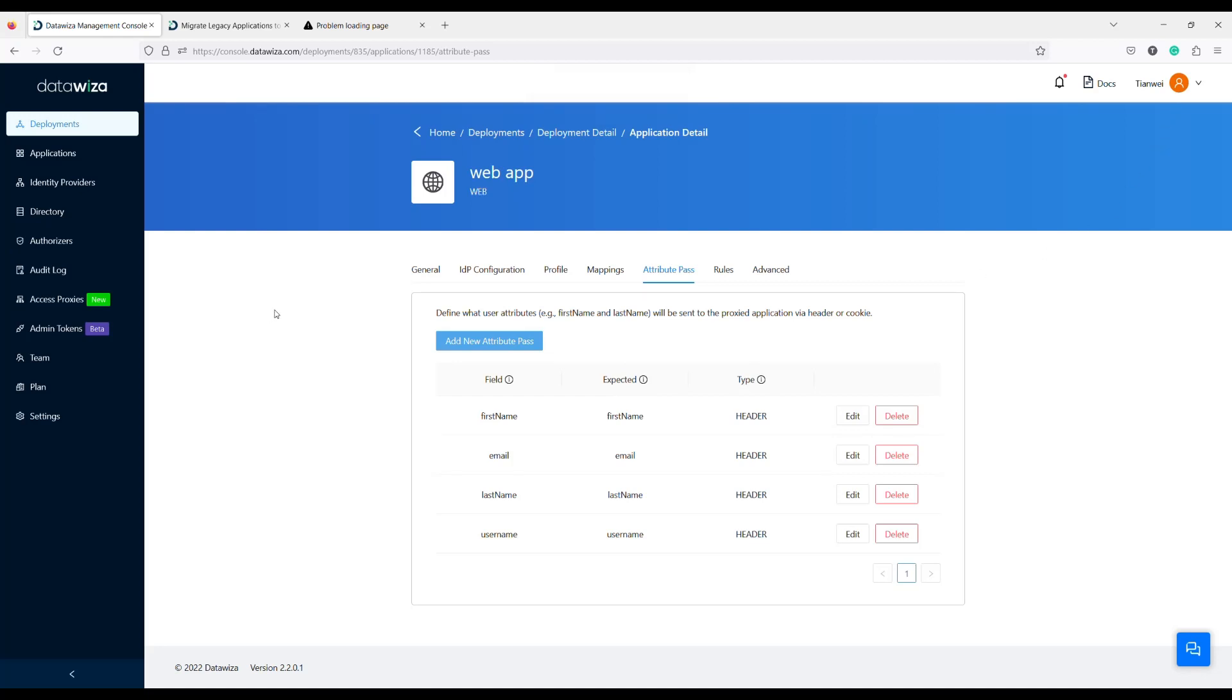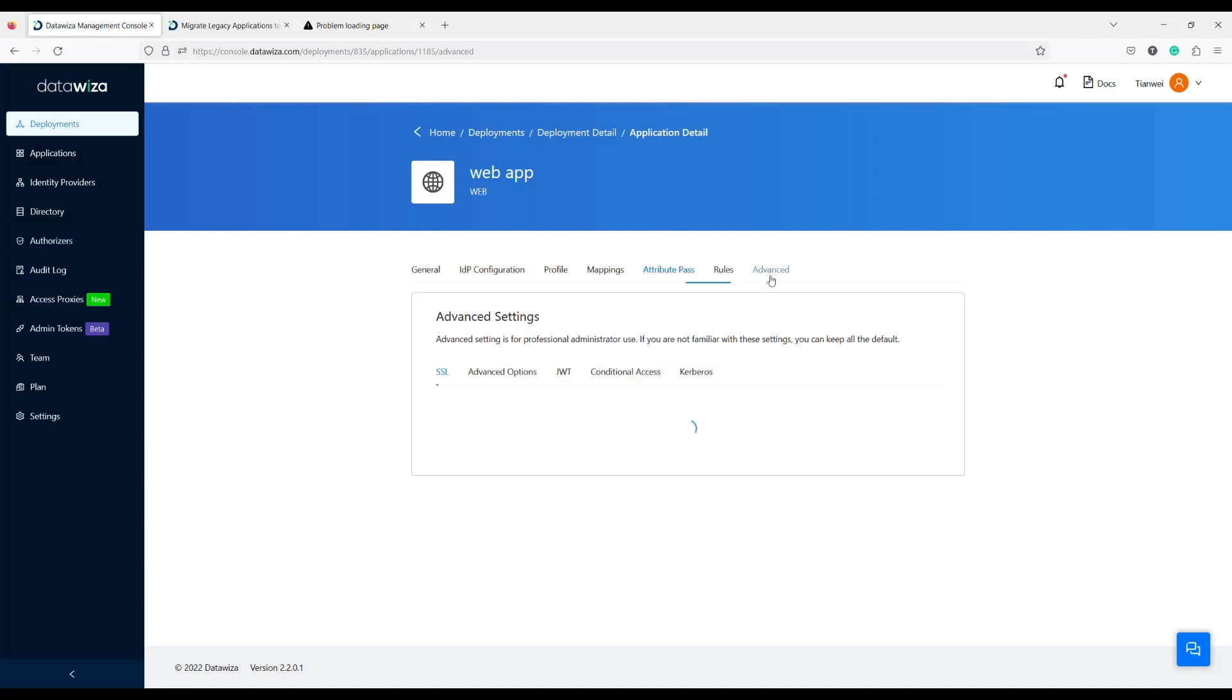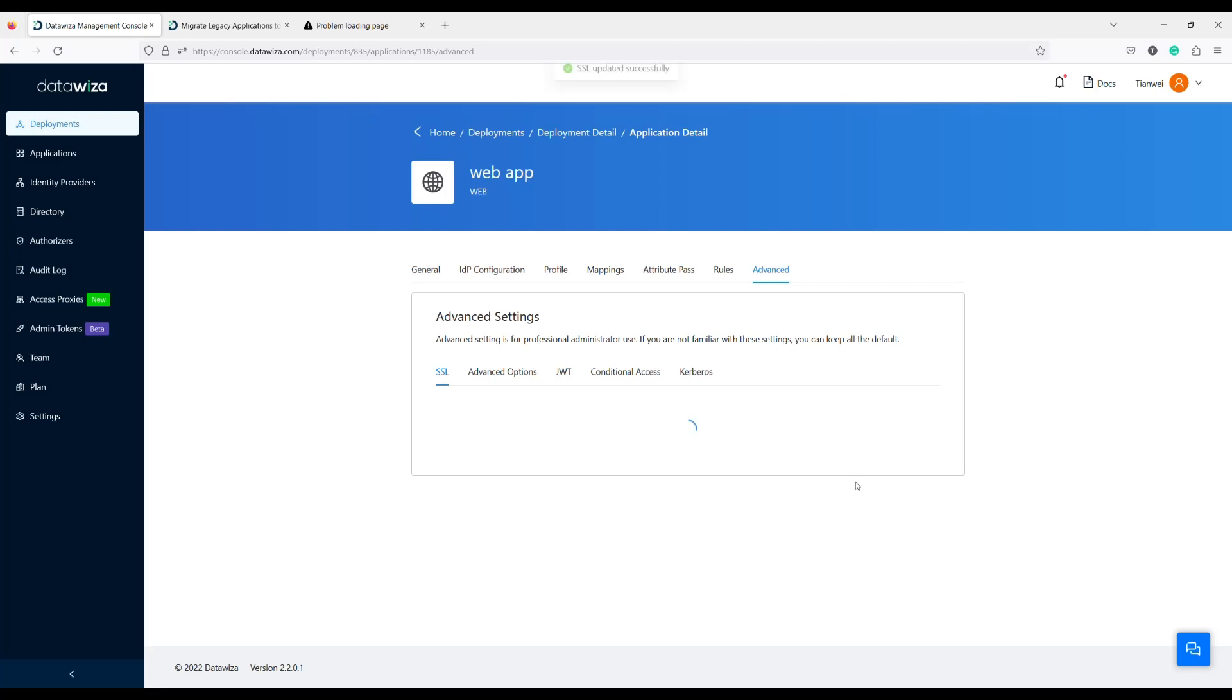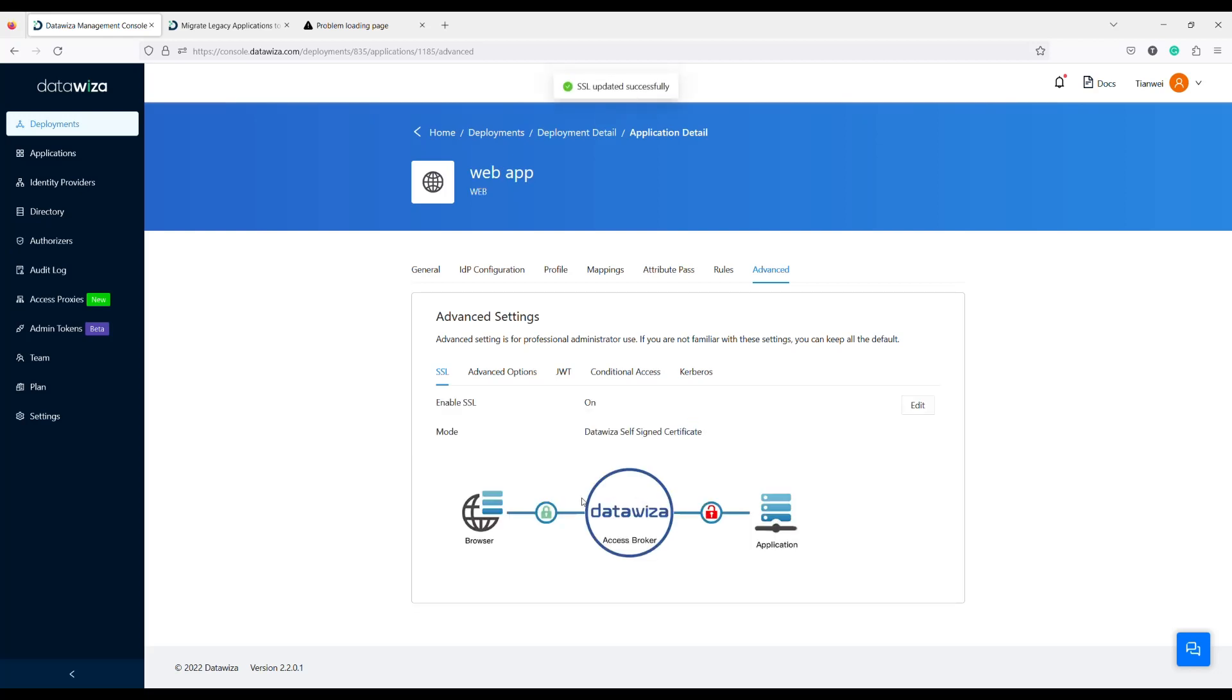Because you are using SSL on the public domain and you do not have any reverse proxy or load balancer to handle SSL traffic for you, you need to enable SSL here and let the DataWisa Access Proxy handle the SSL traffic.